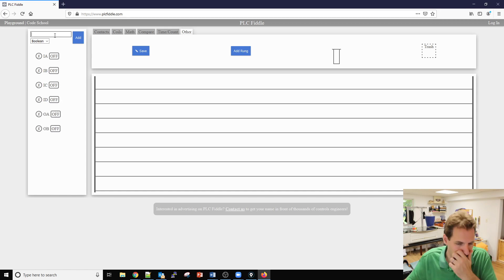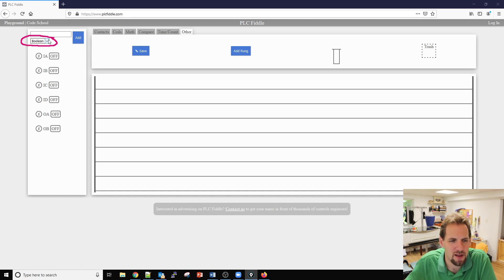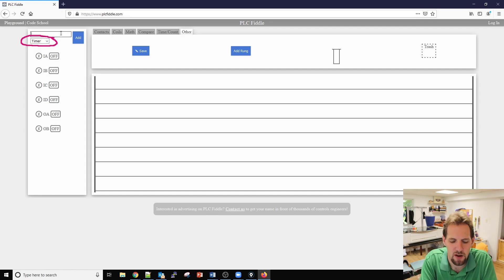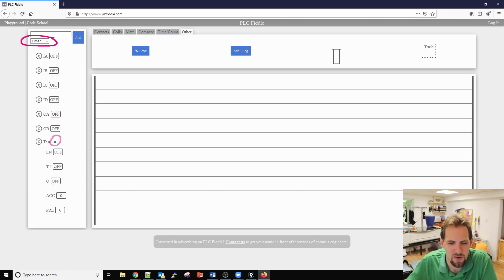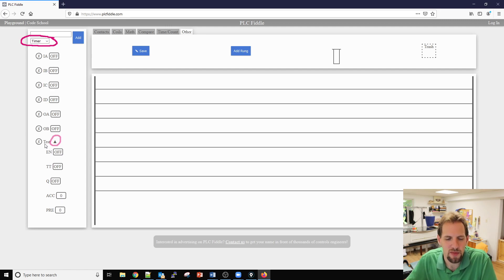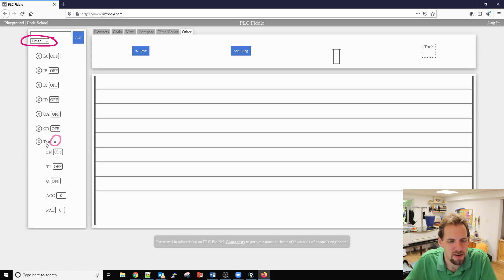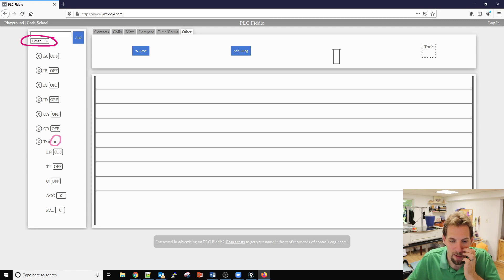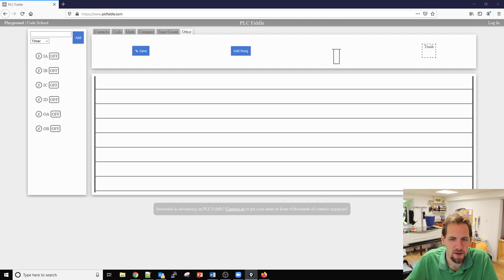I'm going to go ahead and create some inputs. There is a little drop-down option. For what we're doing the beginning this semester, the boolean logic is all you will need. However, we have boolean, we have numbers for our math and analog related stuff, we have timers and we have counters. With the timer and the counter there's a little drop-down arrow that shows us all of the other tags that are associated with our timer tag. In this case we have an enable, timer timing, a done bit, accumulated and a preset. When you create a timer or counter, there's other tags that it creates with the timer counter tag so it saves you from having to go through and manually create everything.